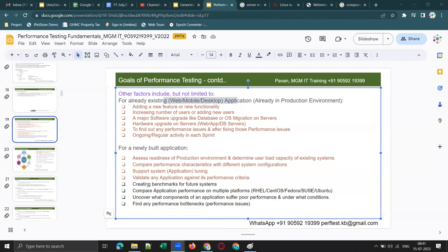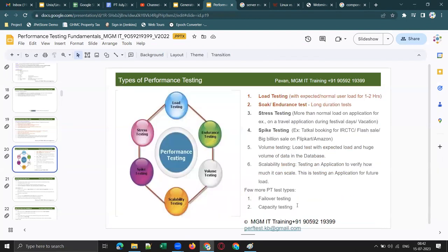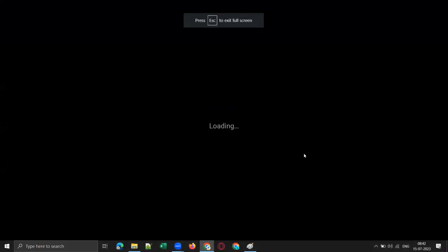Good, it will be even more interesting once we start scripting. Now let's move on to the next slide. What are the different types of performance testing? This is another interesting and very important concept for interviews. I am using this logo for my YouTube channel as well as my WhatsApp group — and that logo consists of the important types of performance testing.